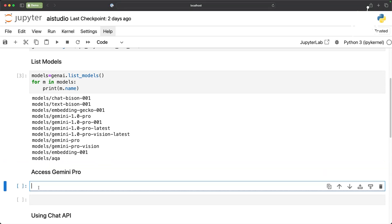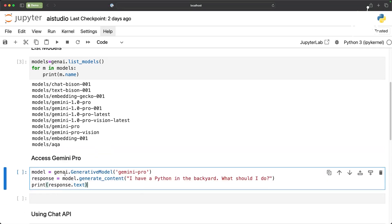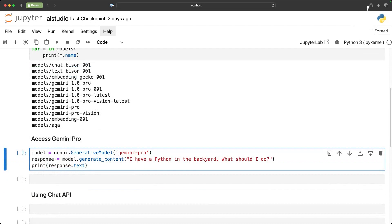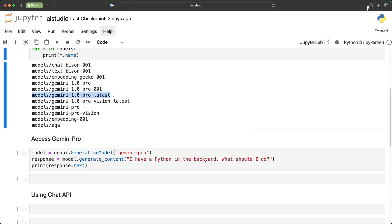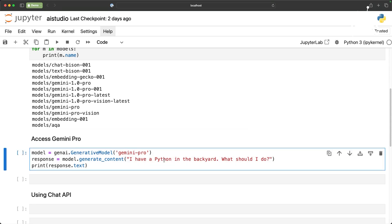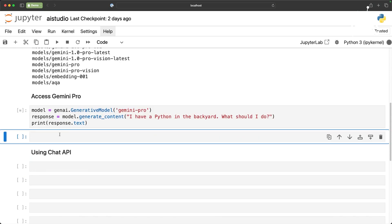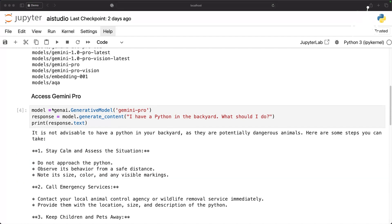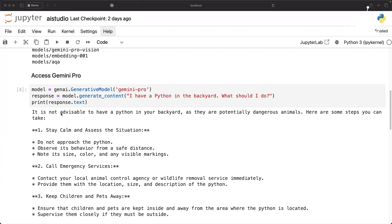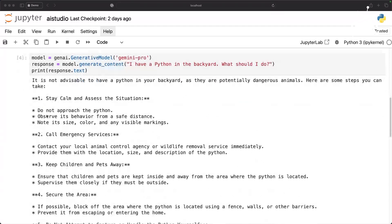Now let's go ahead and invoke Gemini. The first thing that I'm going to do is basically set the model to Gemini Pro and if you don't give any of these monikers it automatically goes to the latest. So Gemini Pro will translate to this specific moniker Gemini 1.0 Pro latest. Then I'm going to invoke model.generateContent. I have a python in the backyard what should I do and it is going to print the response. So pretty straightforward. This is the hello world equivalent of using Gemini.